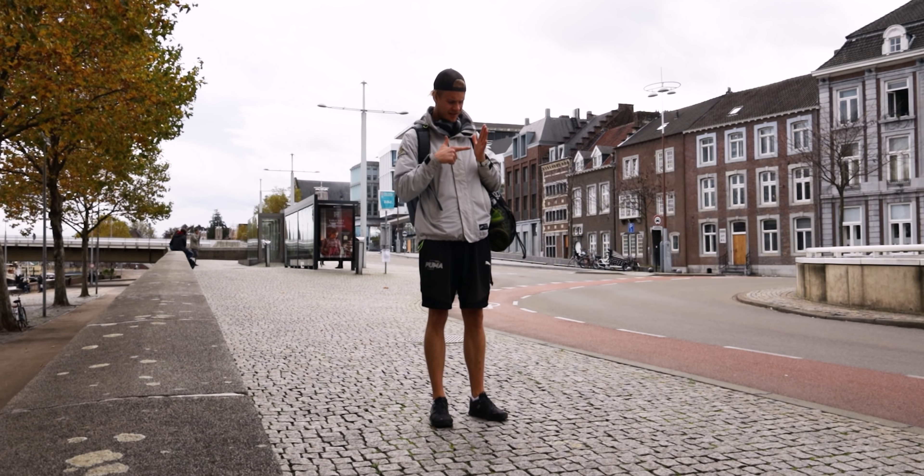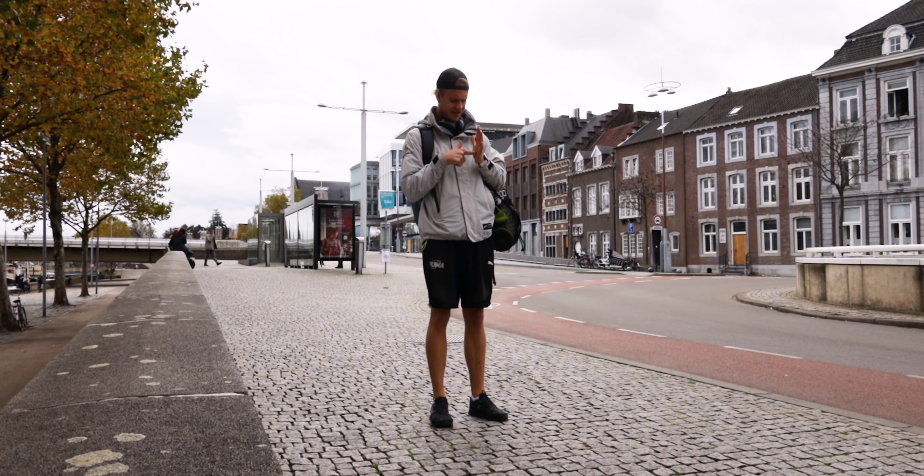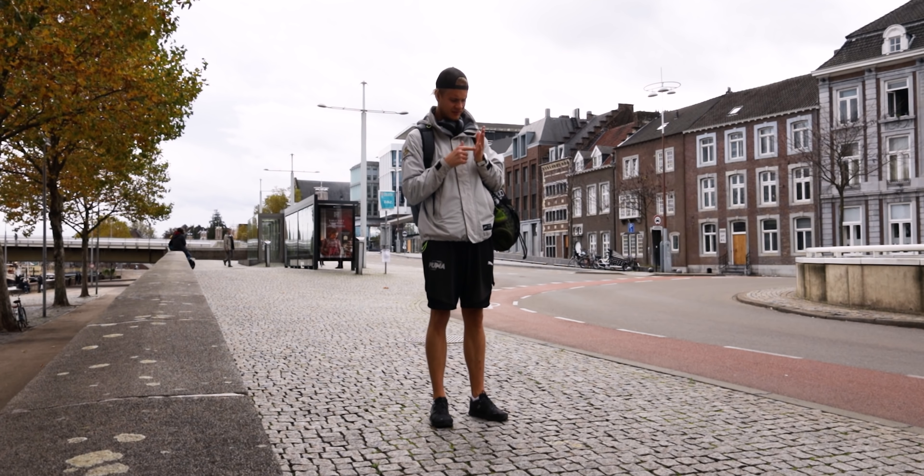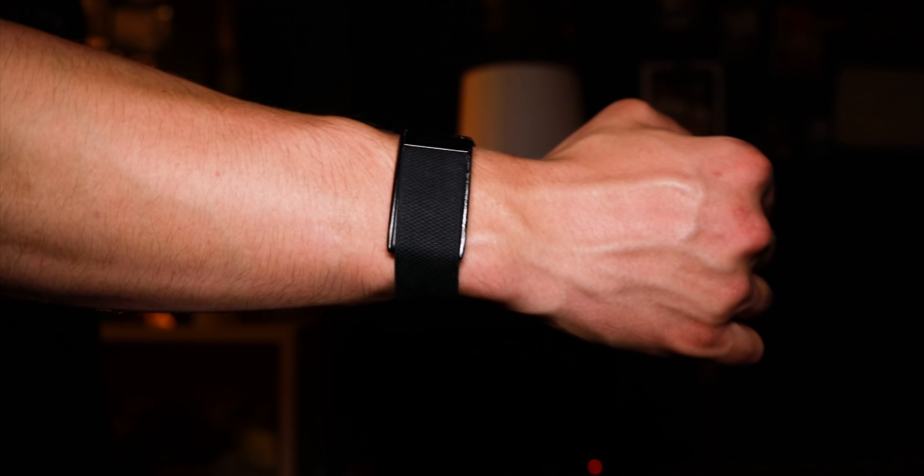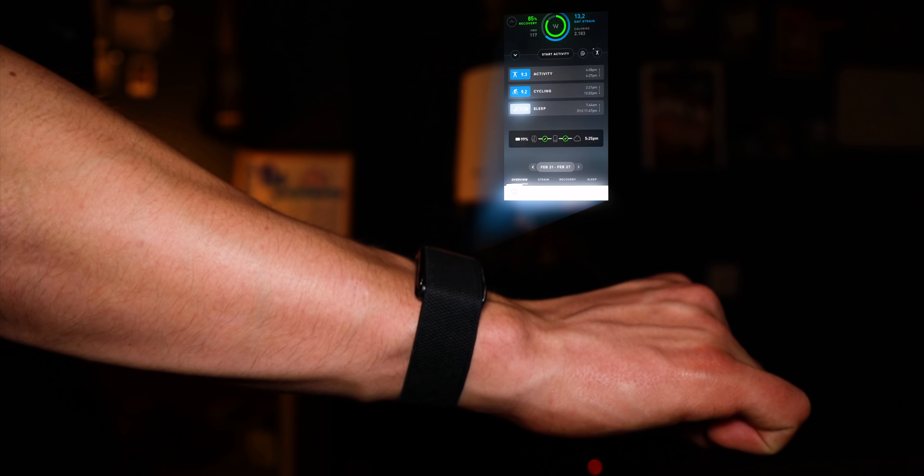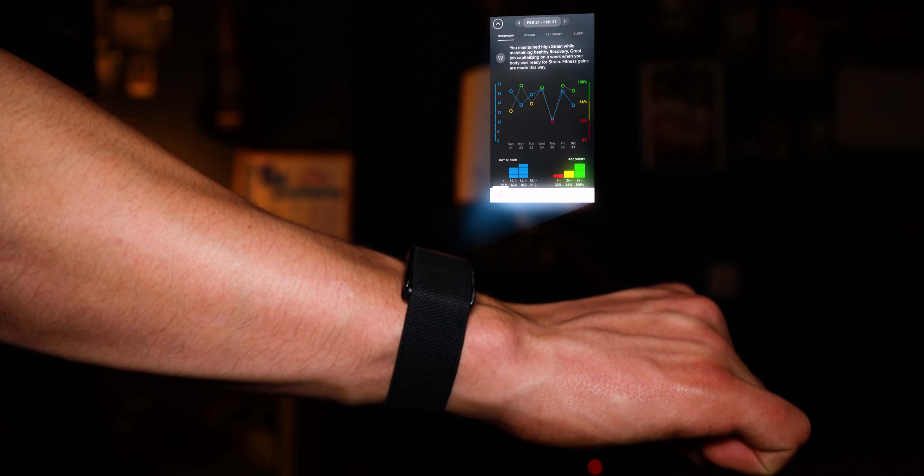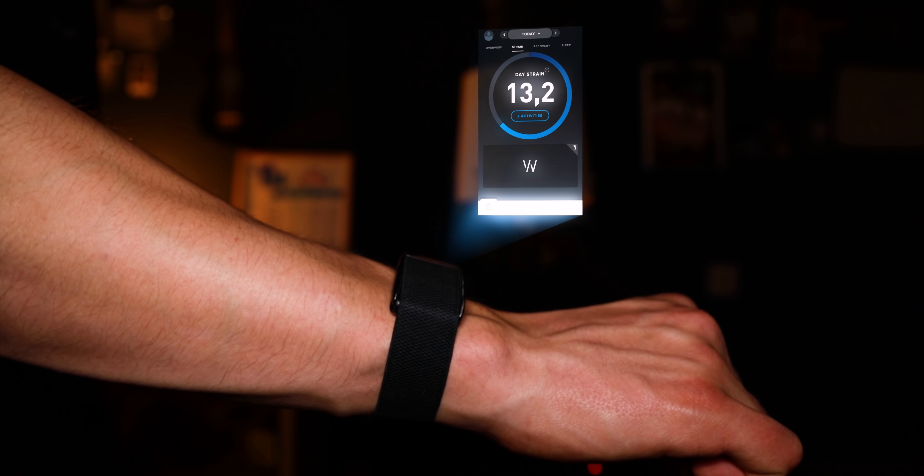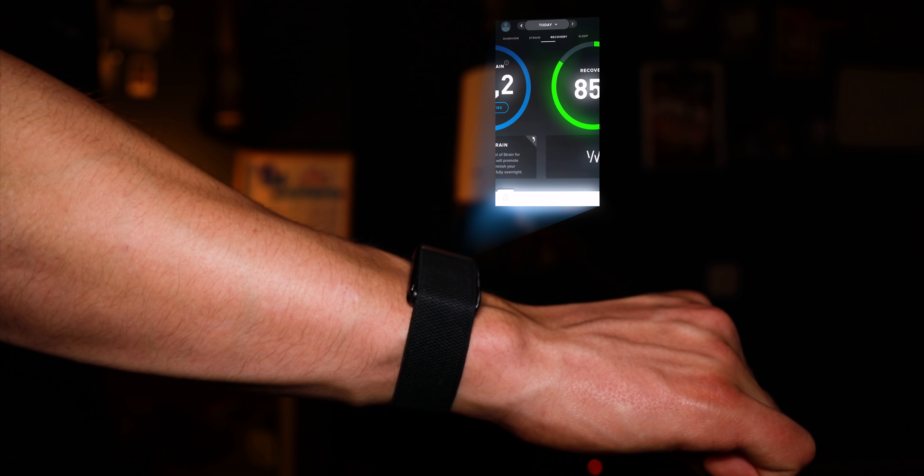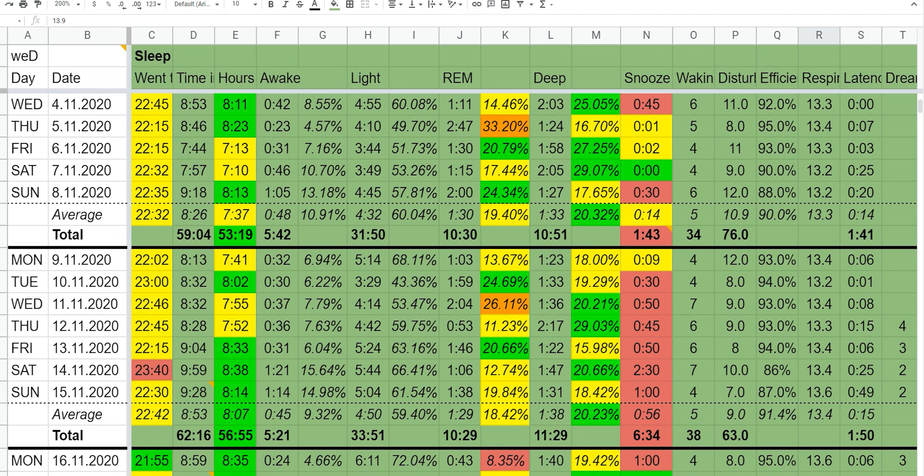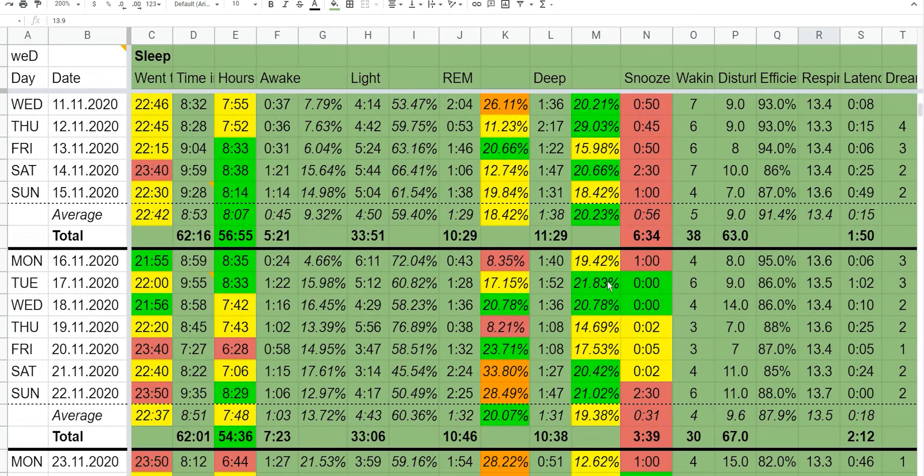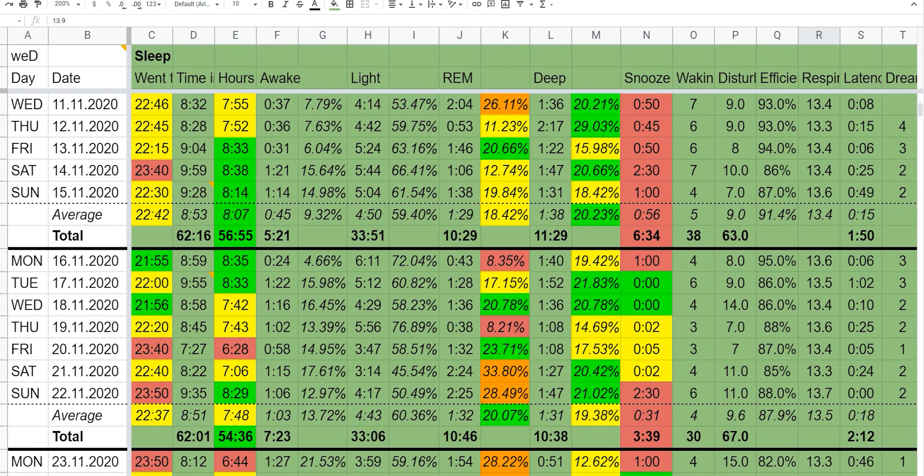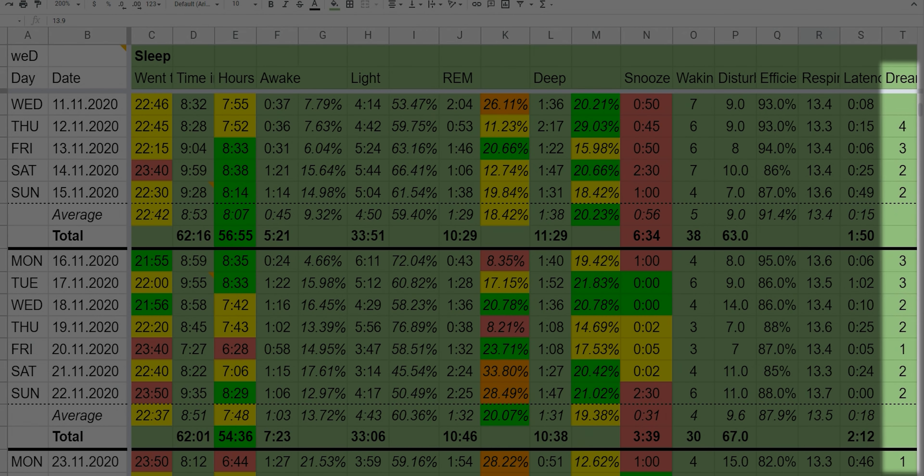I also tracked my sleep with a Whoop band—not sponsored. Whoop gives you all kinds of data, but for this video we're mostly interested in the sleep data. I manually exported all the data to a spreadsheet and gave each night of sleep a lucidity score. Four or one meant that I could not recall my dream at all, and a score of five meant that I had an actual lucid dream.